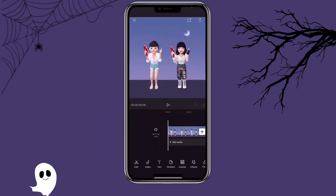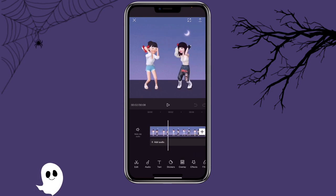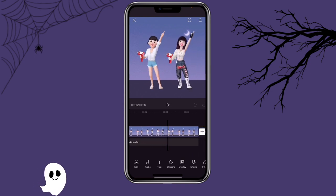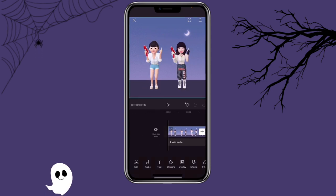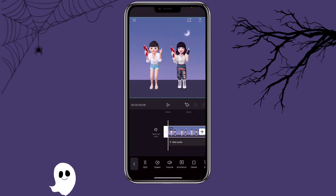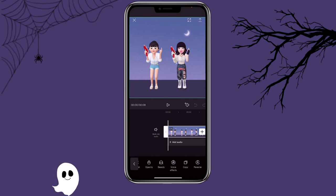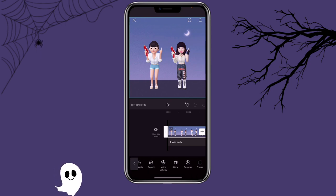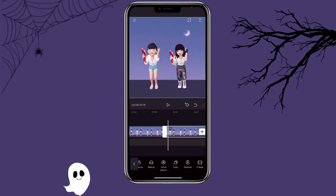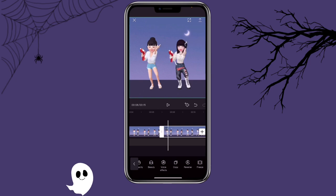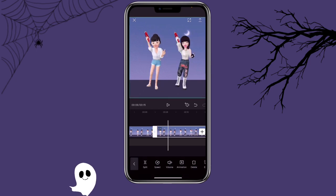First you would want to import the video that you want to use. I'm going to create a blur face for the left character. The first step is to copy the video. If you are creating a blur effect for the entire video you will just copy the whole video, but if you only want to create a blur effect for part of your video, you can split out that part and then copy it.